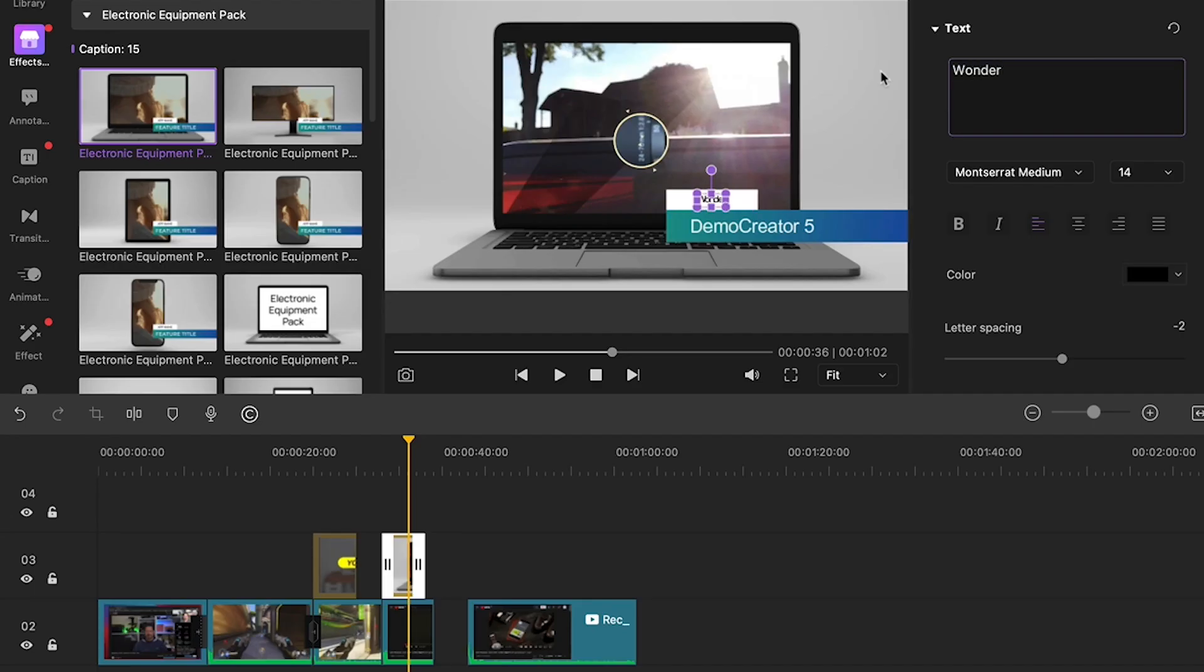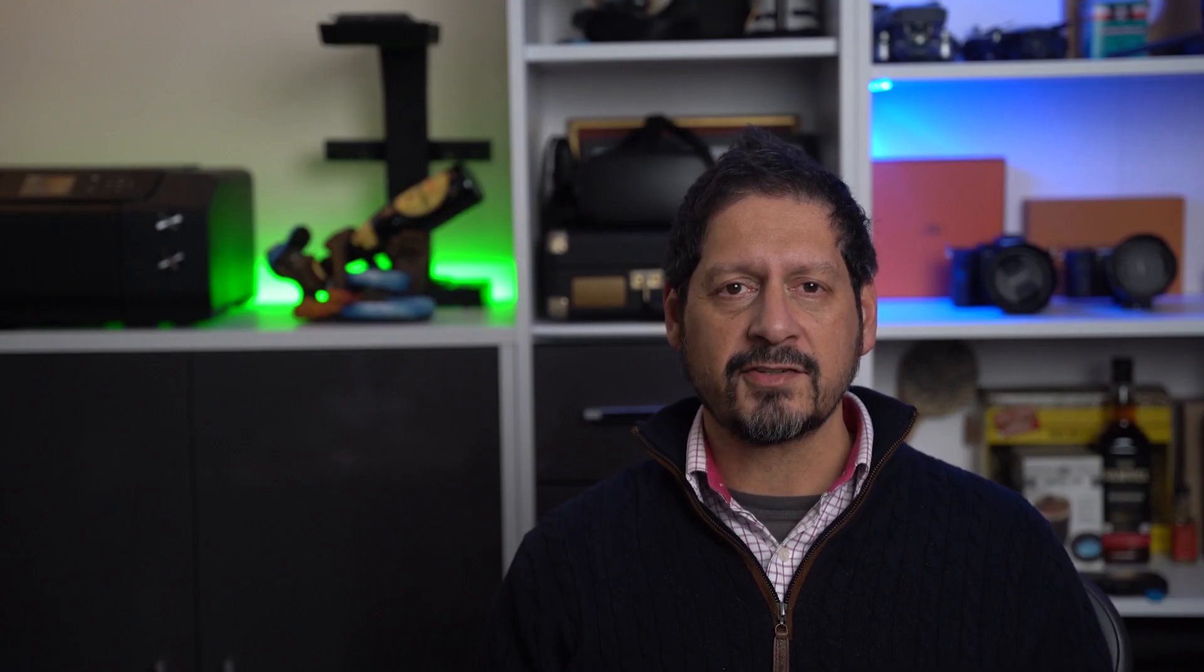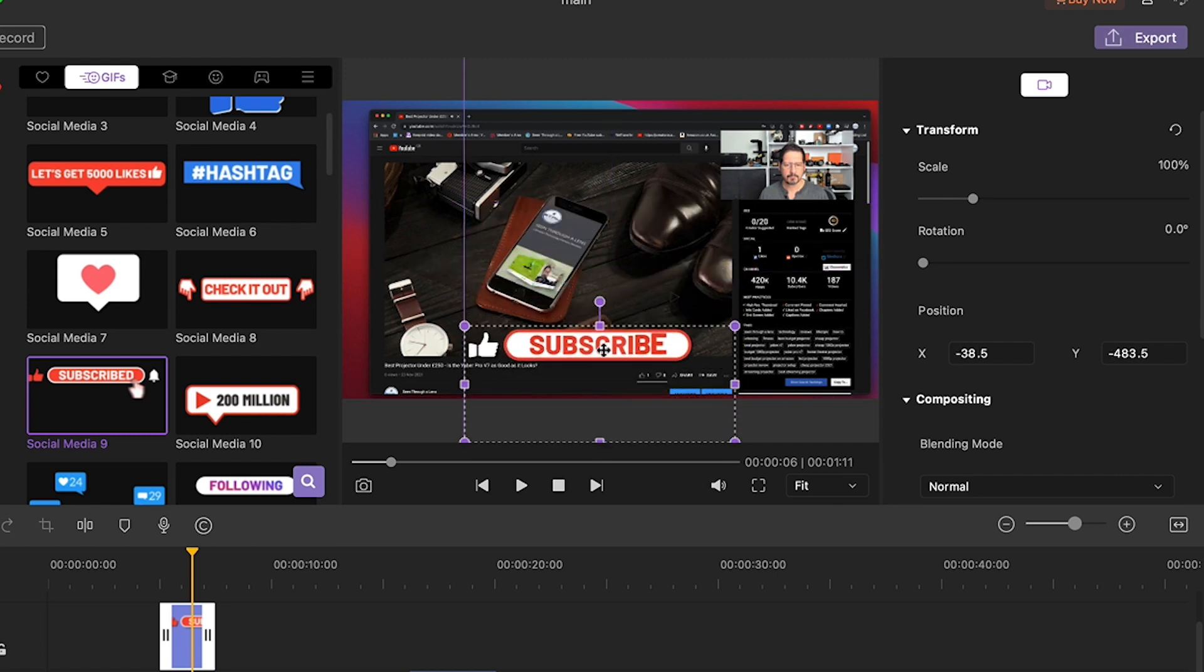I can also add a lower third to this as well. I mean it's just too easy. Using the stickers I can add some pretty neat stickers like a subscribe button so you know don't forget guys subscribe please.